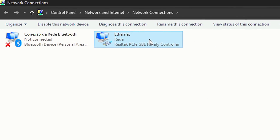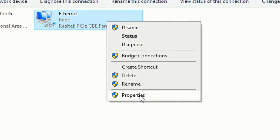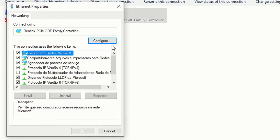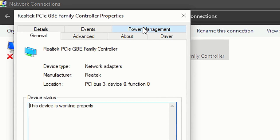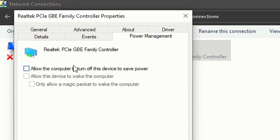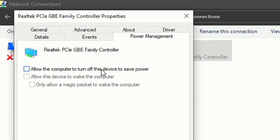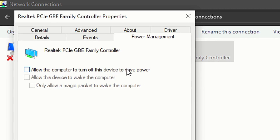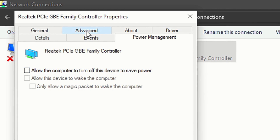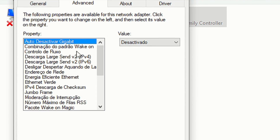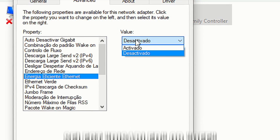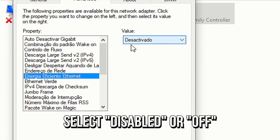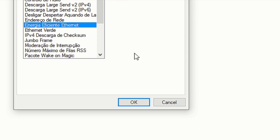Now right click on your network device and then select properties. After that, click on configure and select the tab power management. Now uncheck the option allow the computer to turn off this device to save power. Then select the tab advanced, select the option energy efficient ethernet, and then select disabled or off on it. And lastly click on ok to save the changes.